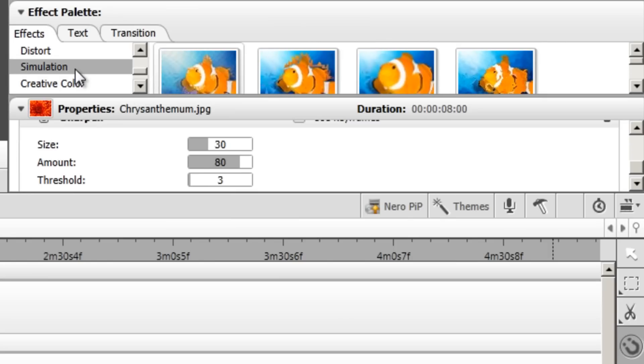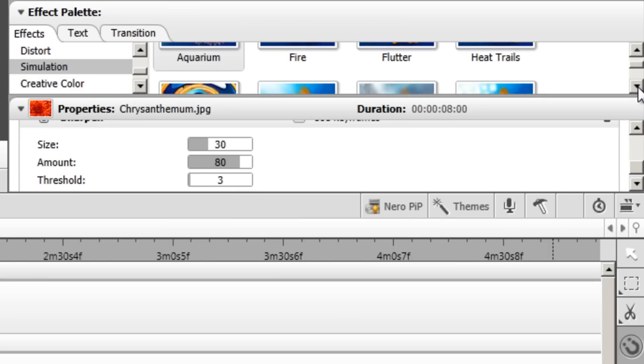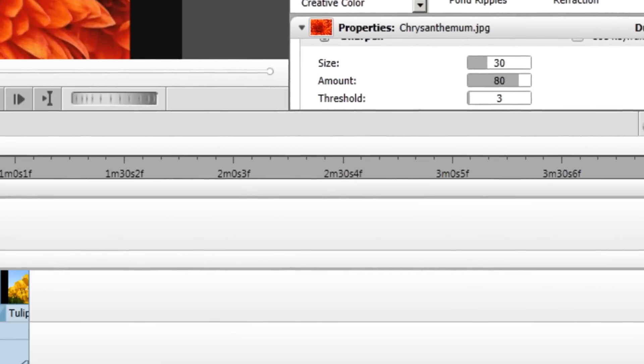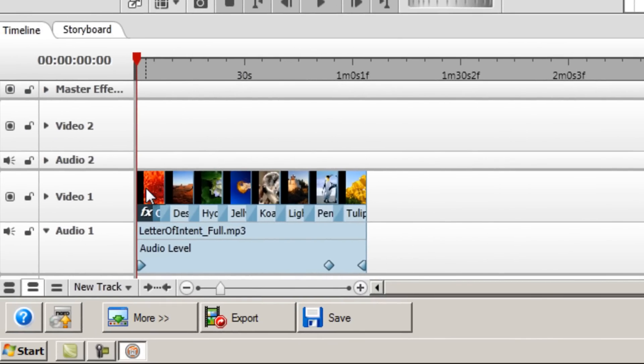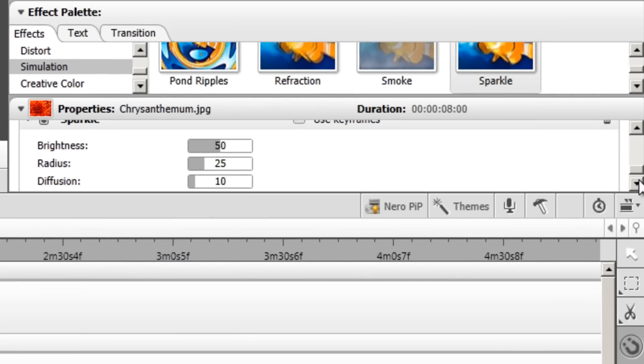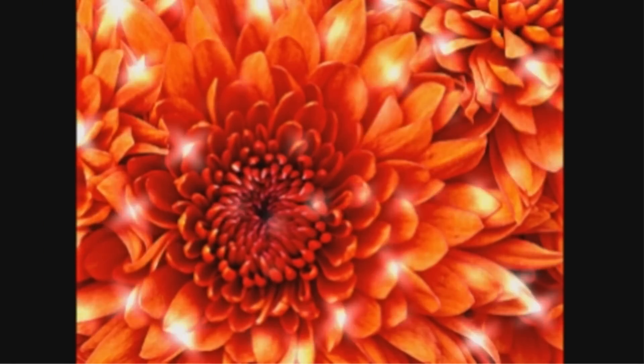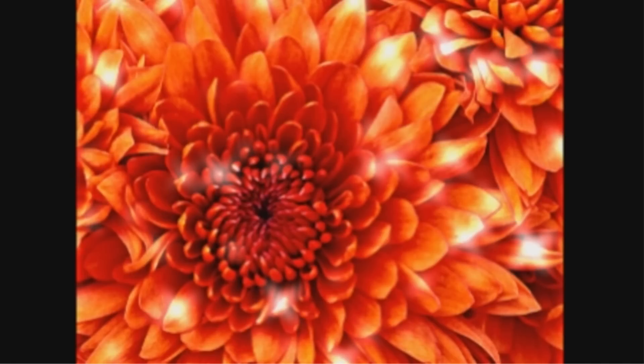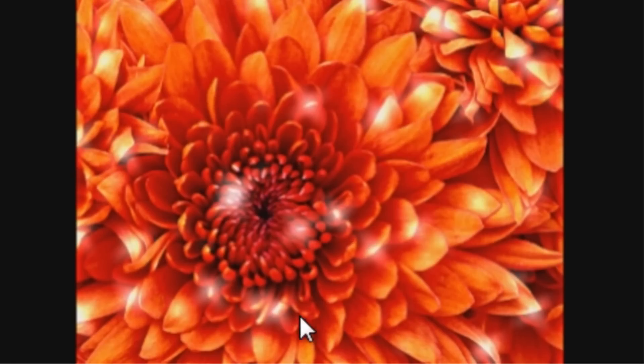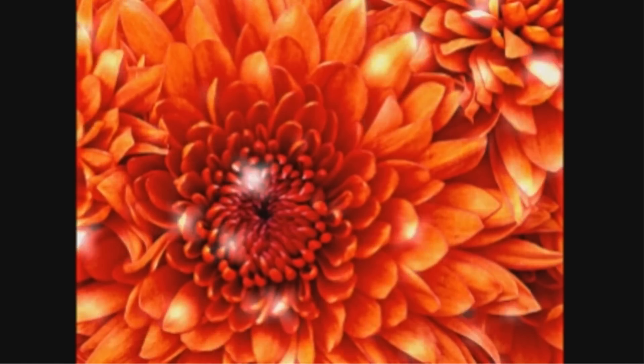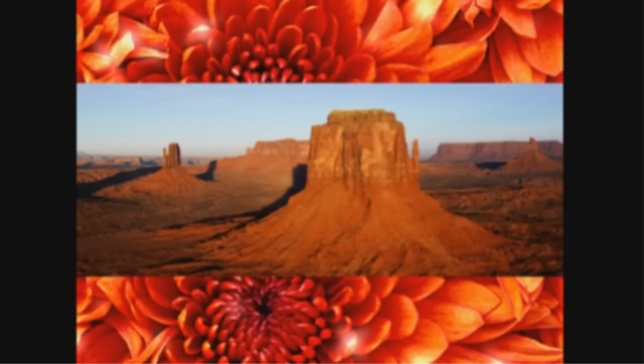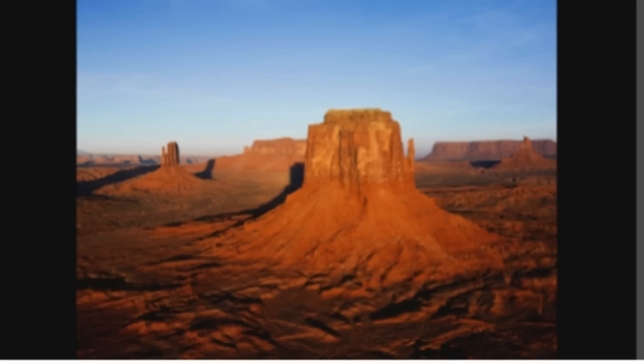And then I can also apply another effect to the same image by going to a different category here. I'll go to simulation, for instance. Scroll down a bit so I can see. And I'll add a sparkle effect to this image. Once again, just drag the clip onto the image and a second effect will be applied. Just as before, the properties box will automatically change to that effect. I'll increase the brightness to 75 and radius to 35. And we'll see what that looks like. You may then decide that that's slightly too much. So you could bring the brightness down a bit again and see if it's any better. So you can change the properties as you like until you get it just right. So you can apply effects to all the images that you want, all of them if you like, or perhaps just one. So I'll just do that now for all of my images.